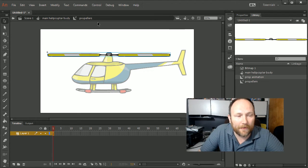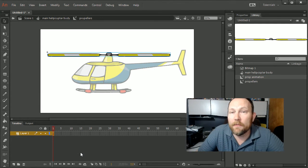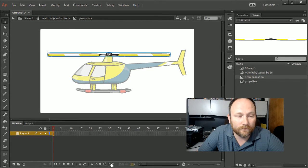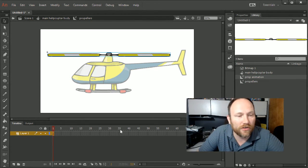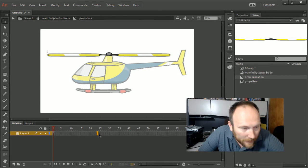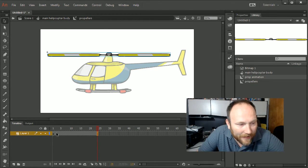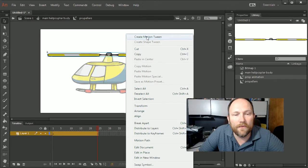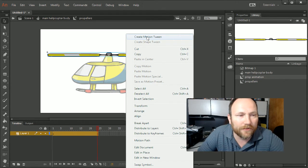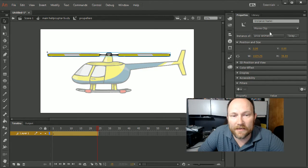Now that I'm inside the propeller animation symbol, I can get started on my 3D animation. Since this is a 24-frames-per-second animation, I'm going to put this to 24 frames. I press F5 and extend all the way across. Then I right-click on the actual symbol for the propellers and create a motion tween — I'm now creating a motion tween where I'm animating the instance called 'prop animation.'